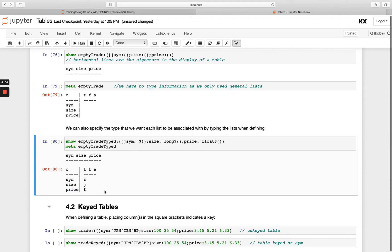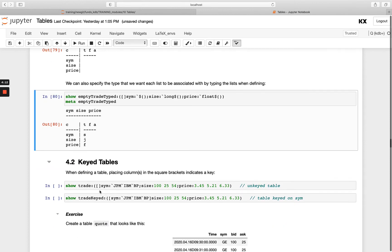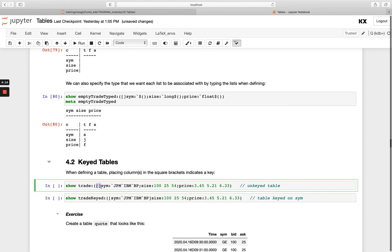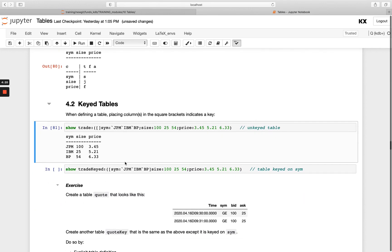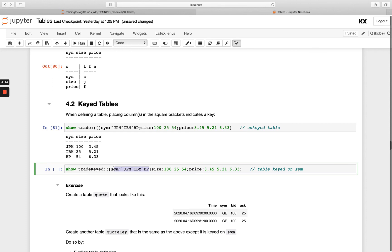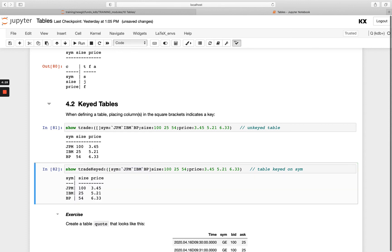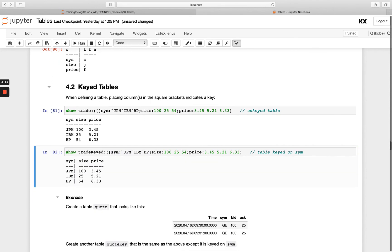So that's defining unkeyed tables from scratch. To do keyed tables, very similar. Just a slight difference is that we now will fill in these square brackets with whatever the keyed columns are going to be. So this example here is our unkeyed table. We're just going to lift our sim column and paste it inside the square brackets and we don't need this semicolon anymore. So you'll see here now I've got my keyed table and the difference being I can tell that with this vertical dotted line.